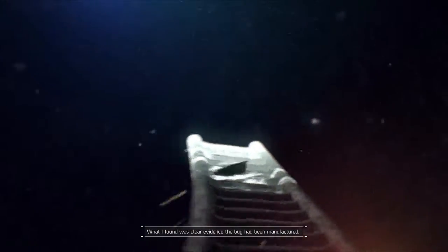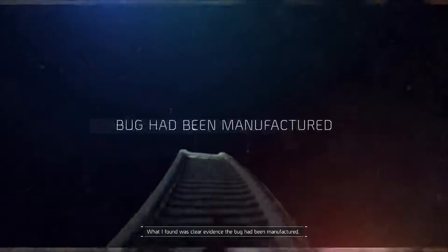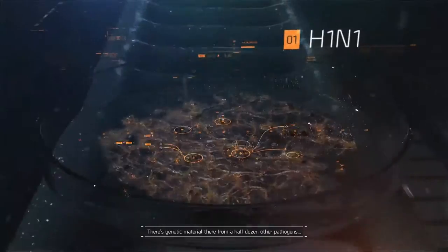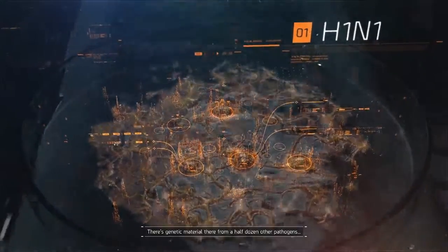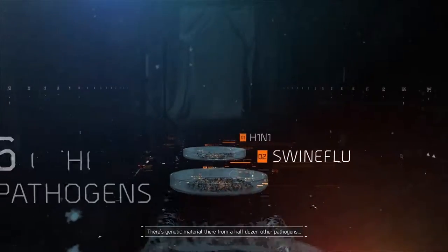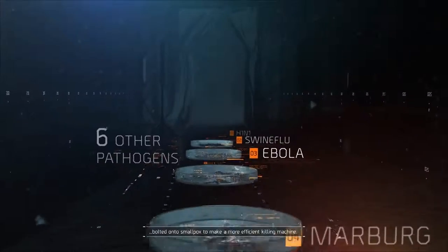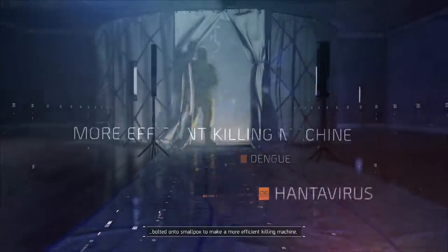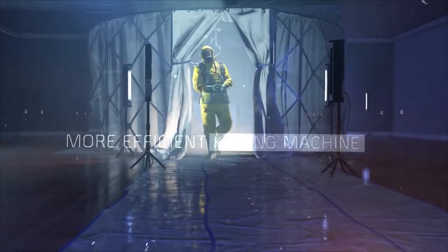What I found was clear evidence the bug had been manufactured. There's genetic material there from a half dozen other pathogens bolted onto smallpox to make a more efficient killing machine.